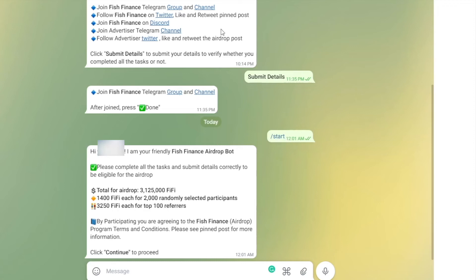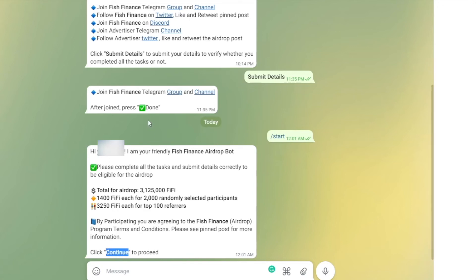After you start, it will ask for captcha, and then you'll need to write 'continue.' Whatever you need to write will be written here, so you can copy and paste it. If you continue and then submit details, it will ask you to join their Telegram group and channel.